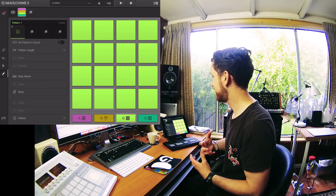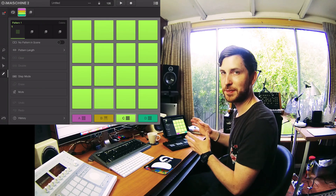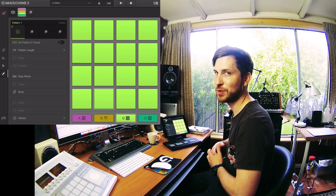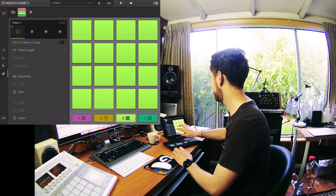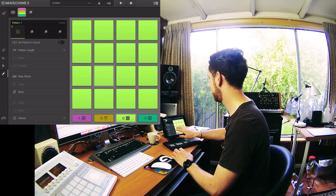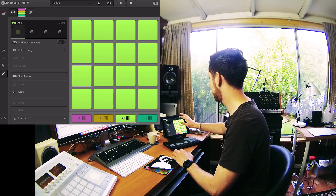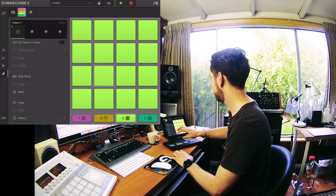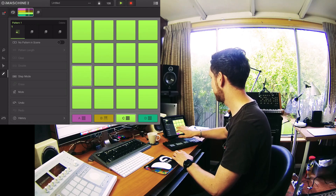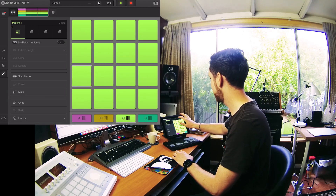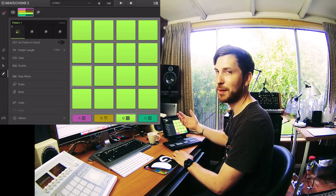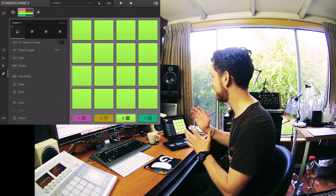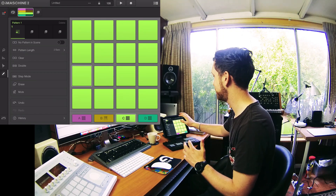Alright guys, so let's get stuck straight into it. I'm just going to make a really quick beat here and then we're going to transfer it over to Machine Studio. So we're recording. Now iMachine actually recognises the length of the loop and it's actually put that in place.